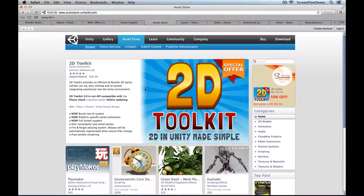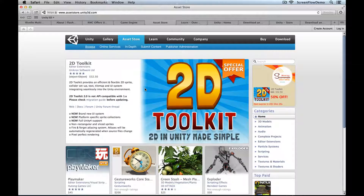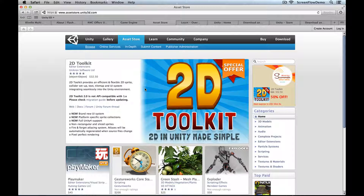One of the nice things about the Unity environment is that the community is very active. It's just been announced that there are 2 million developers who have registered as Unity IDE users — around 400,000 active users every month. There's a nice community that helps you find good tutorials, good example projects, and lots of good game content. The Unity-sponsored asset store is where, as a developer, you can find free and for-pay toolkits to help you make 2D games, 3D models, animation, and sound effects.